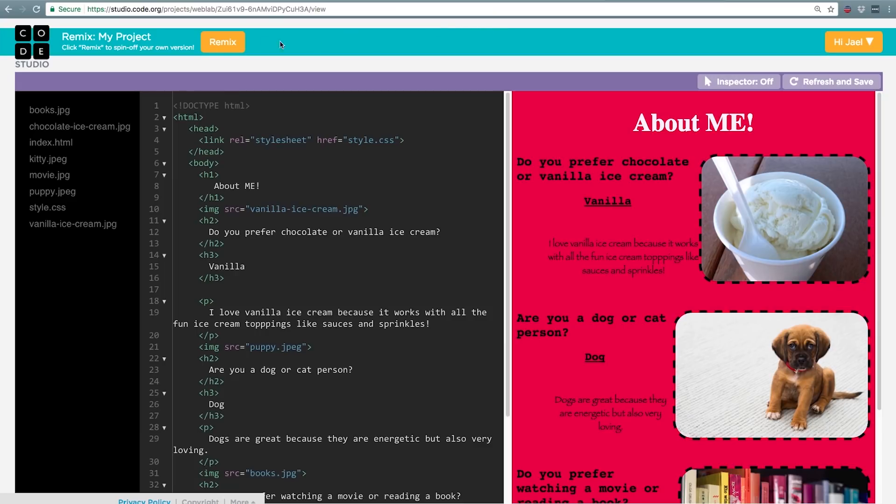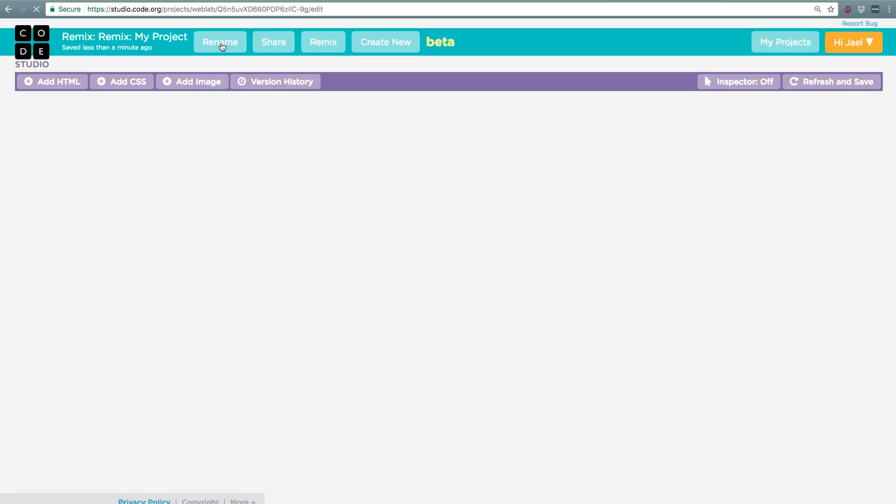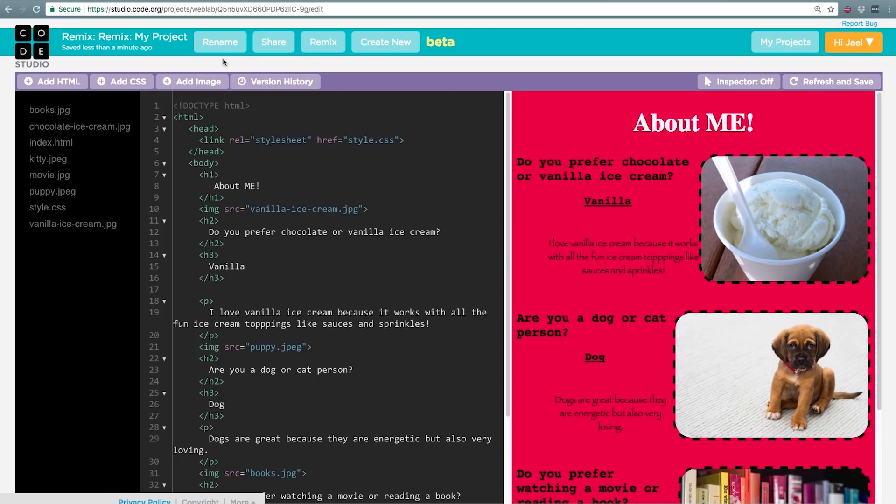If you'd like to build on someone else's website, click remix and you'll have a copy of your own that you can work on.